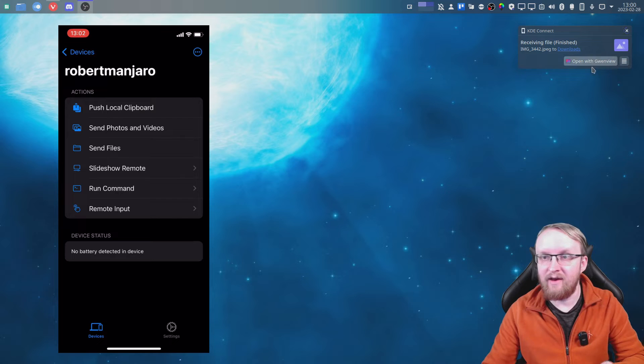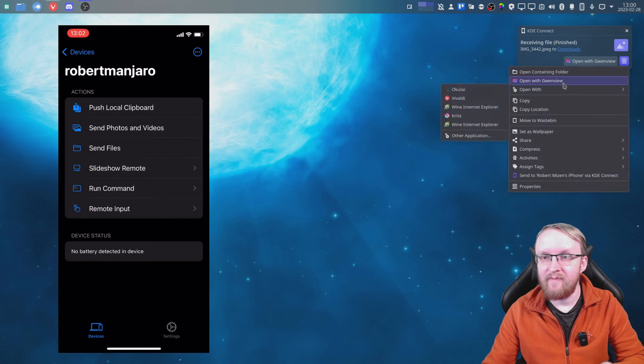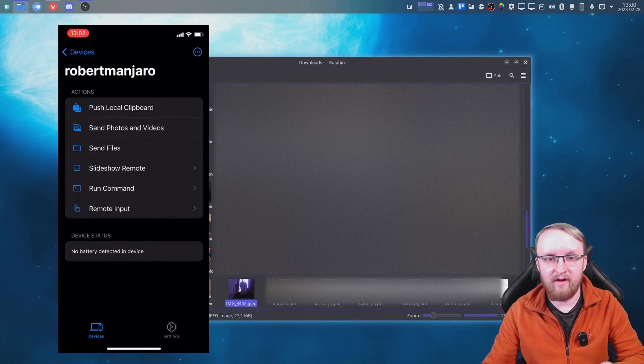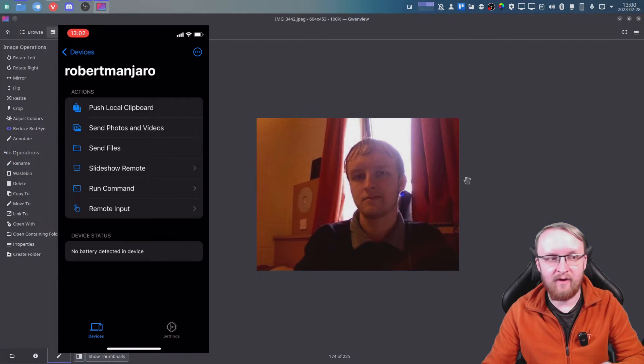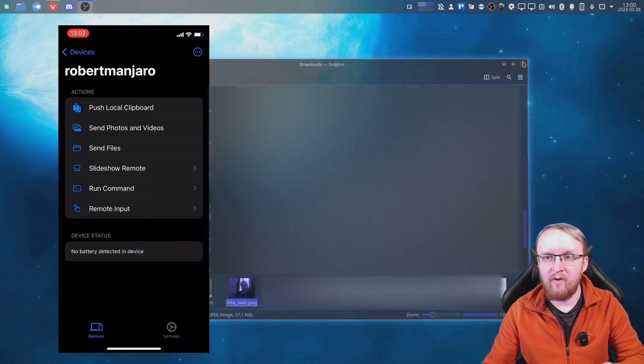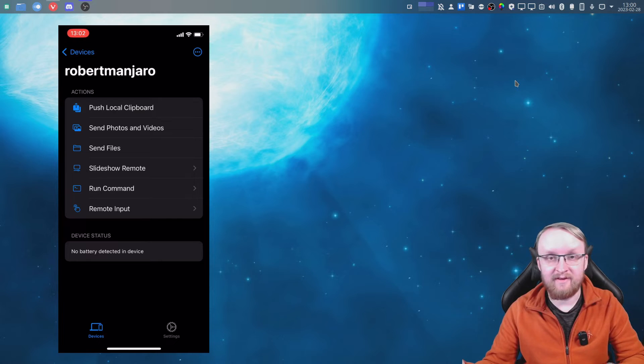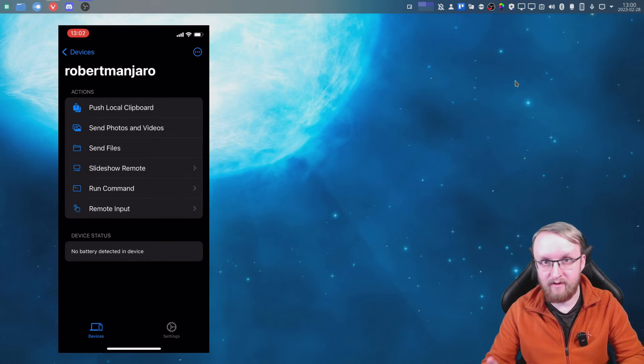file here that I just sent. So that's how you can send files between your iPhone and Linux using KDE Connect. It's also interesting because you can actually run this the other way around. So you can go